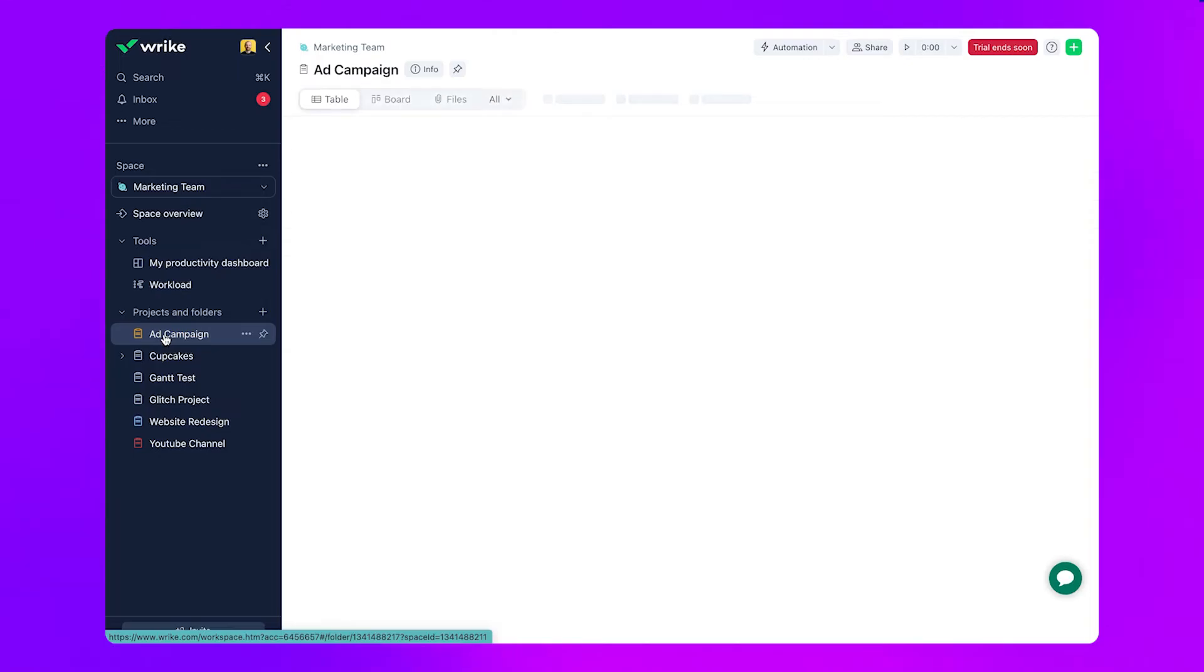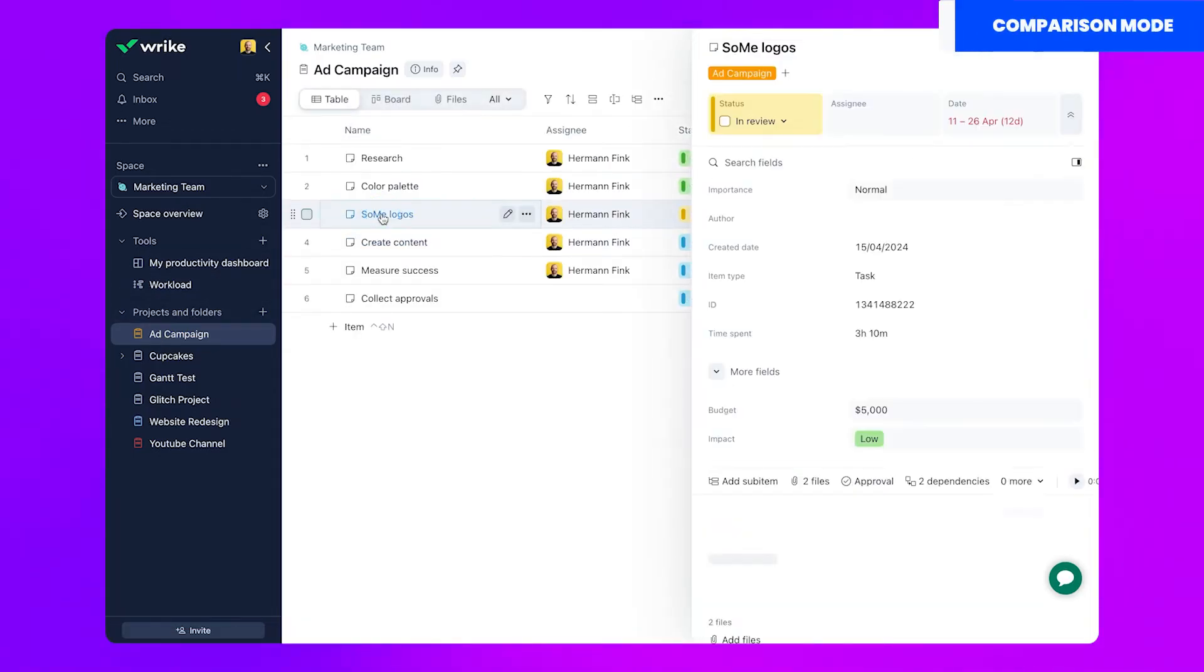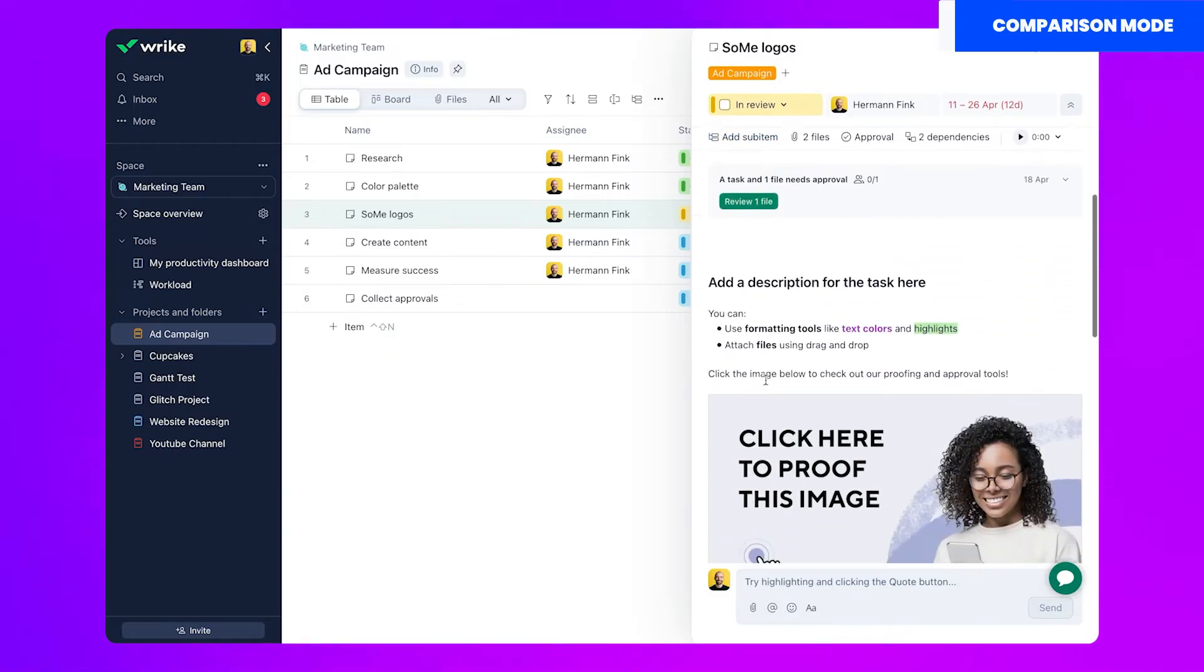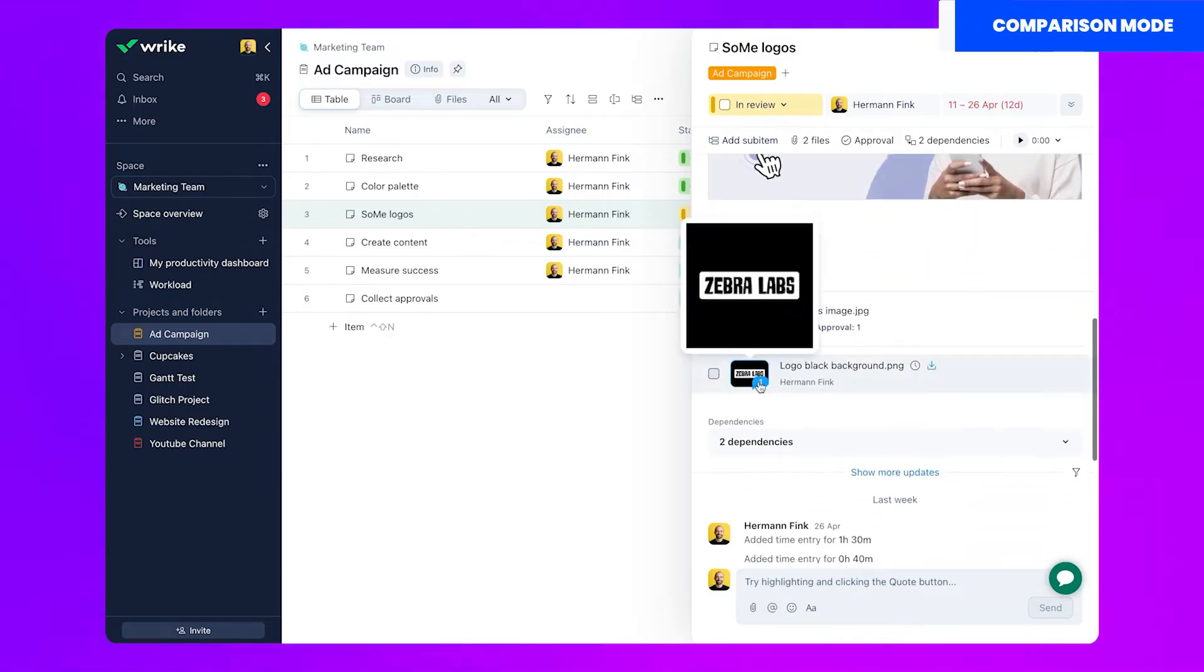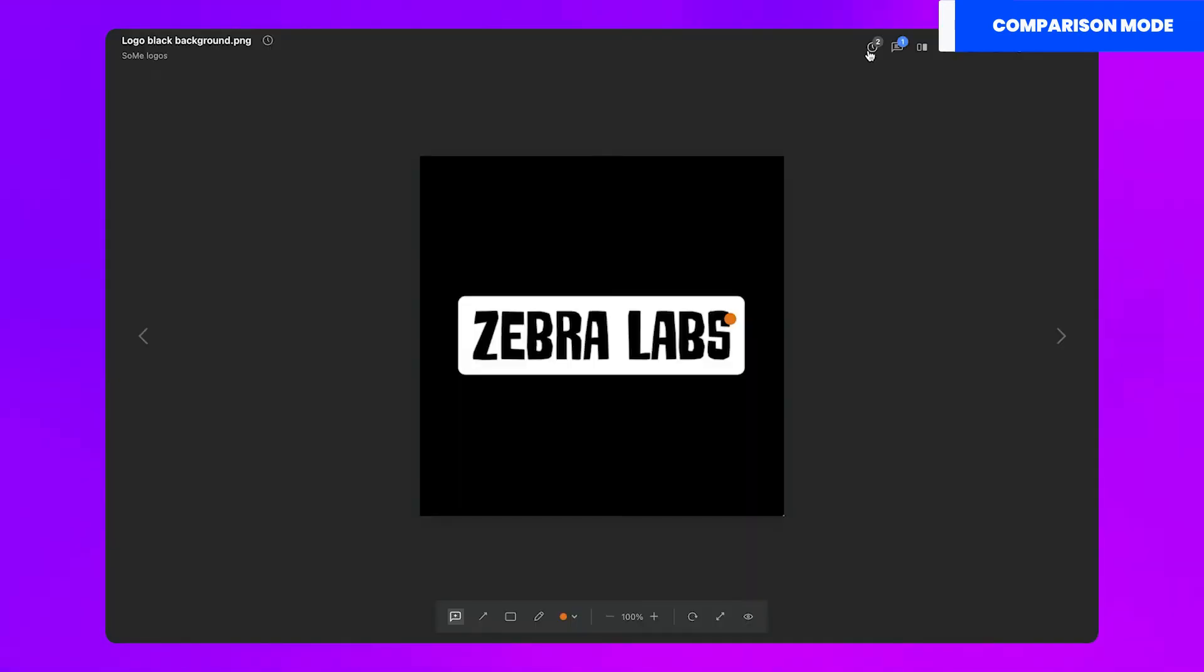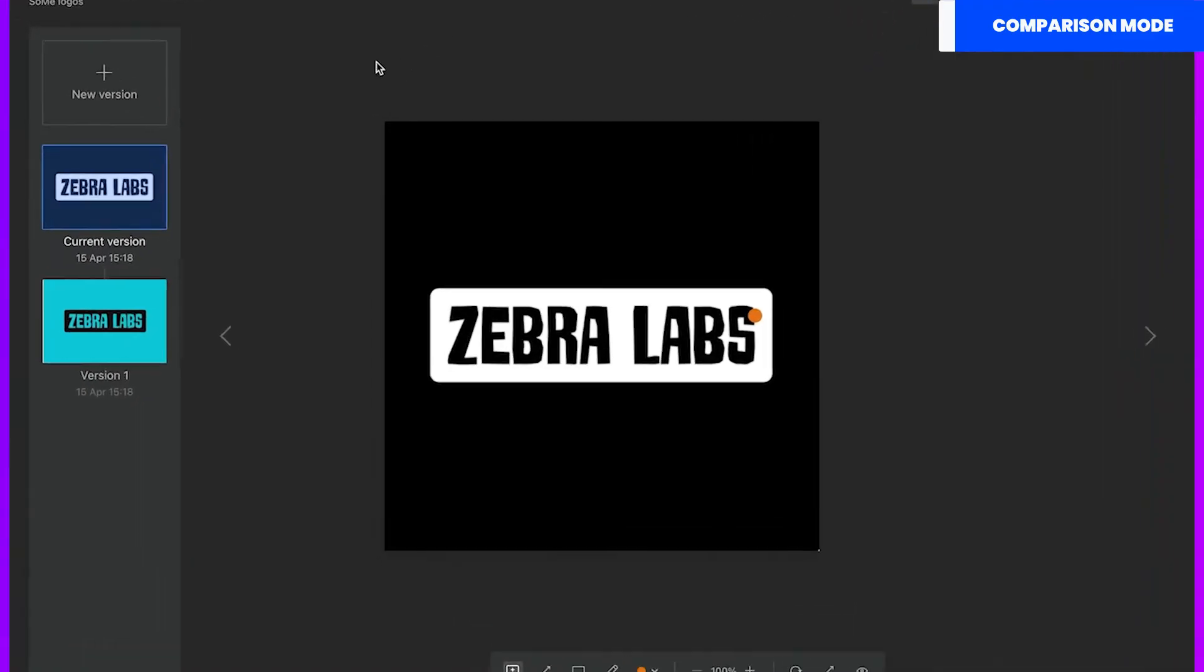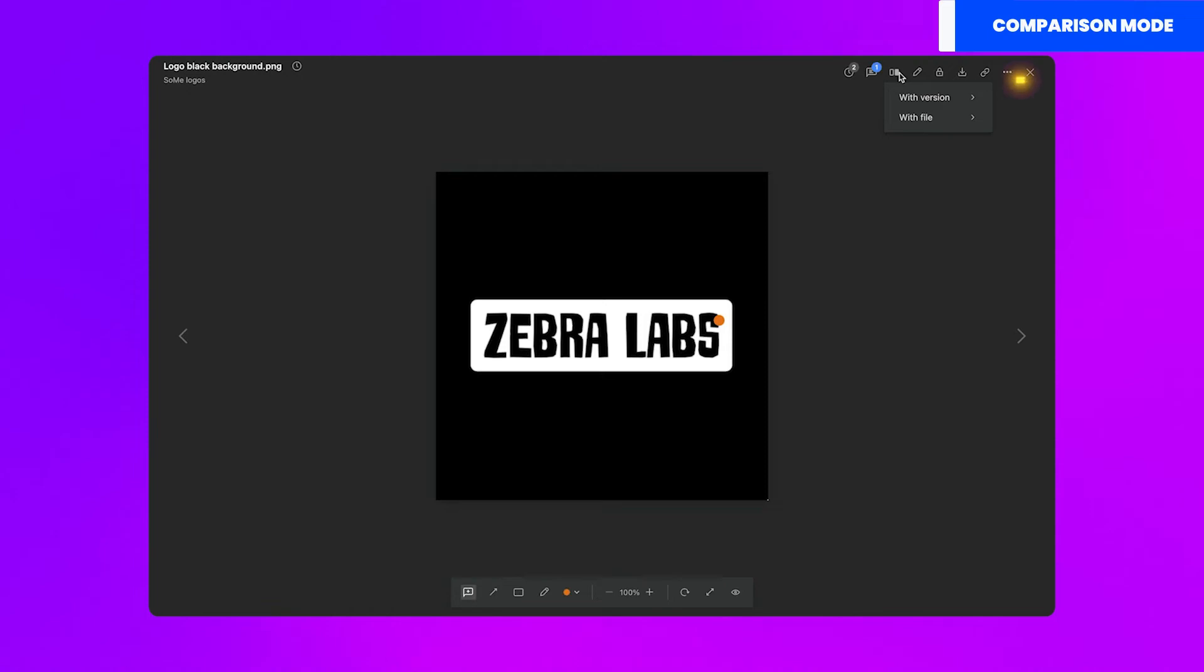As someone who has dealt with social media content creation at scale, this feature is paradise on earth. Using comparison mode requires you to have two versions of a file. As you can see here, I already have a black and a teal version of the same logo.